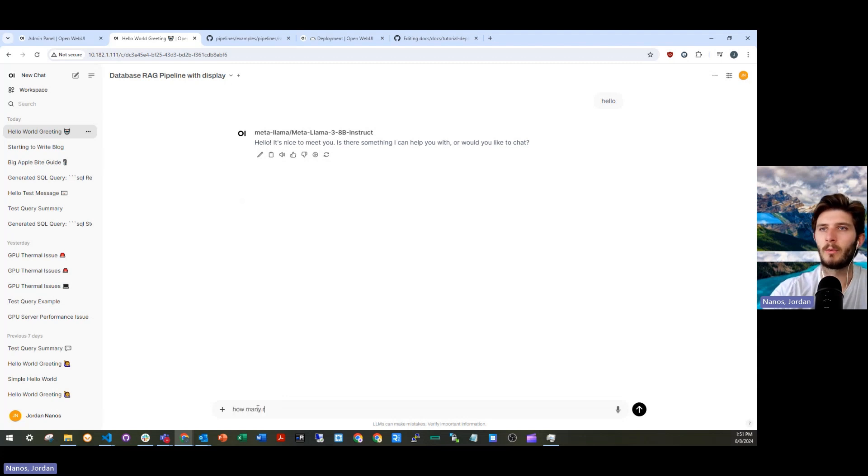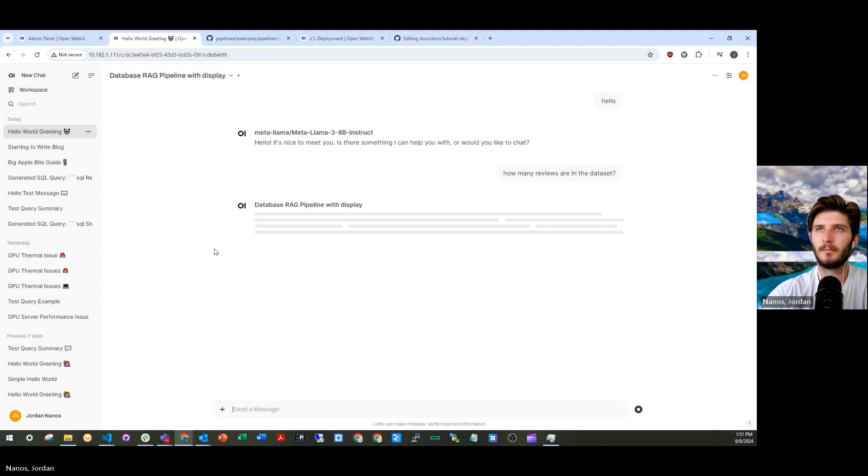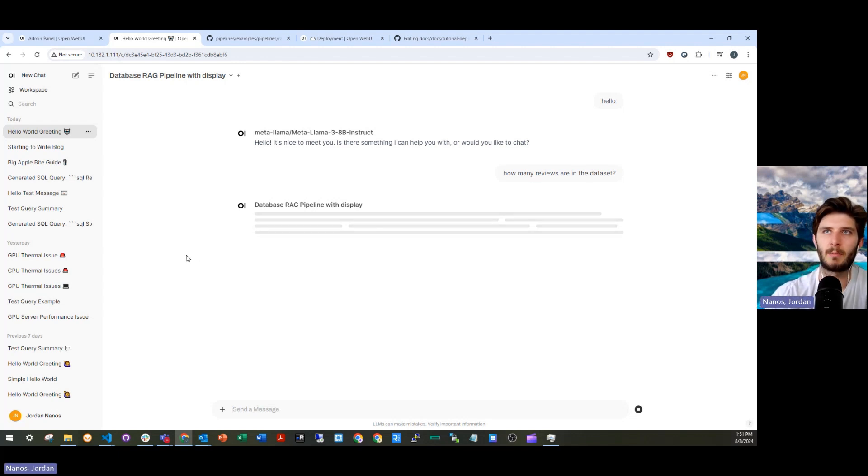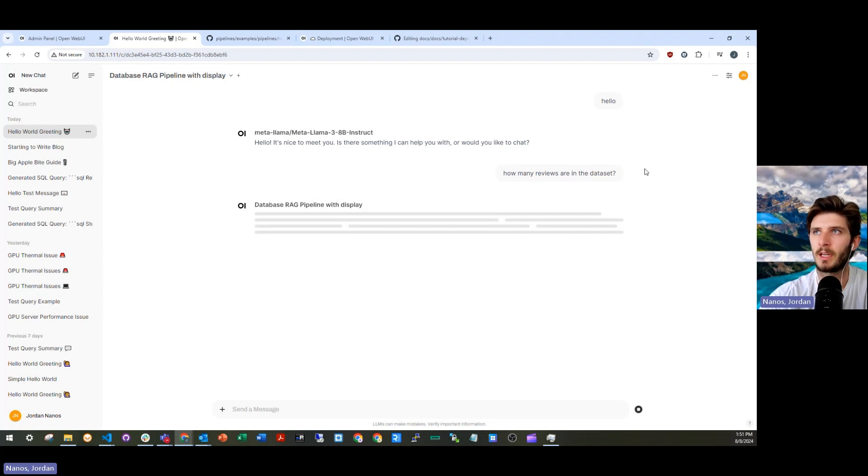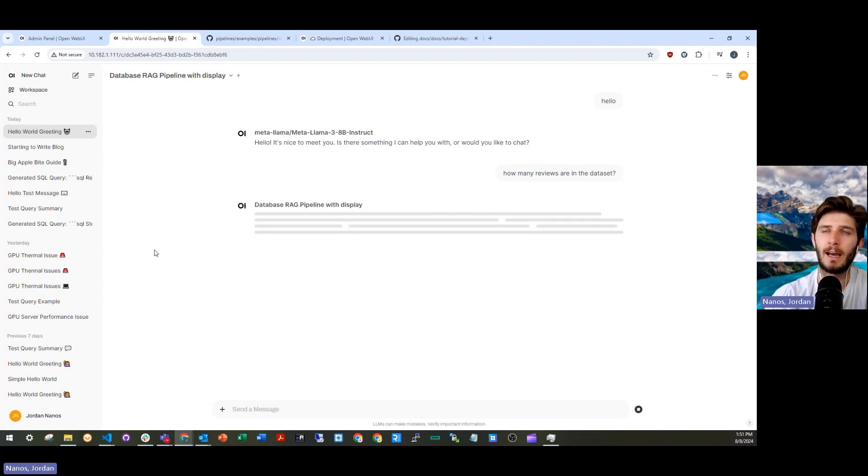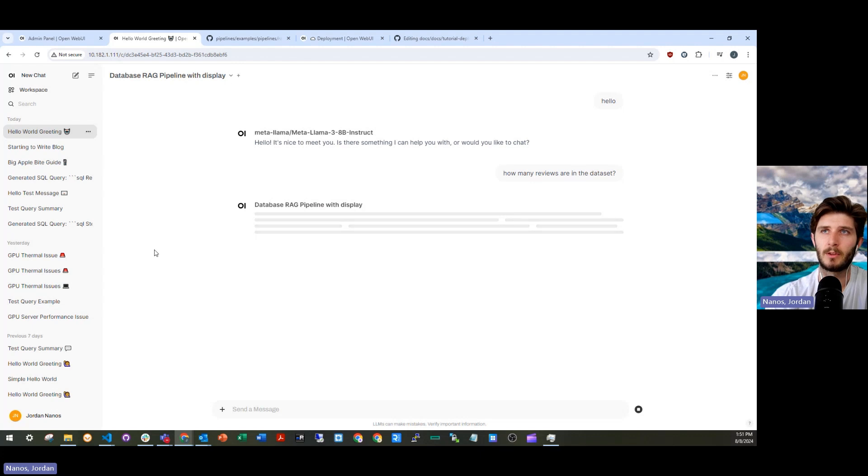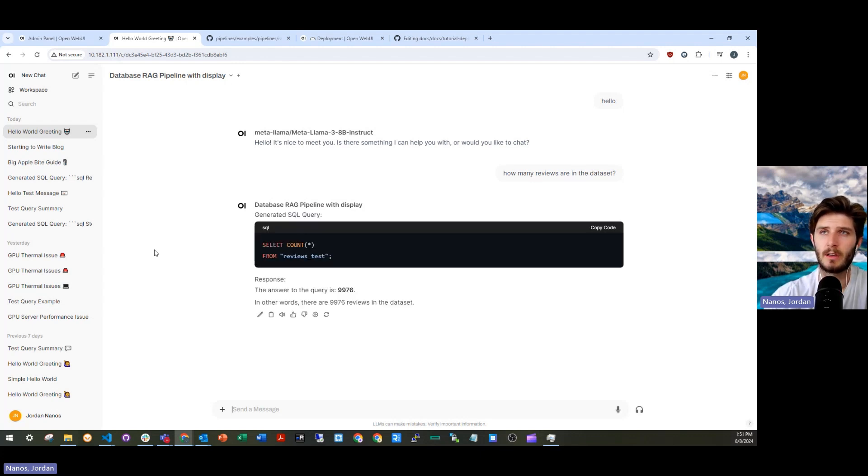How many reviews are in the data set? In this case, what happens in this pipeline is I take a natural language input. I have a text to SQL prompt run with an LLM to generate a SQL query, run that SQL query against a Postgres database.